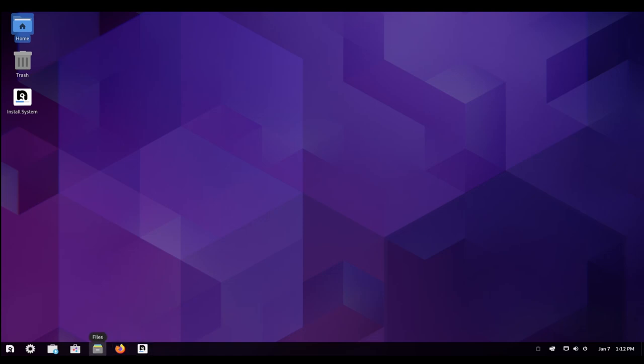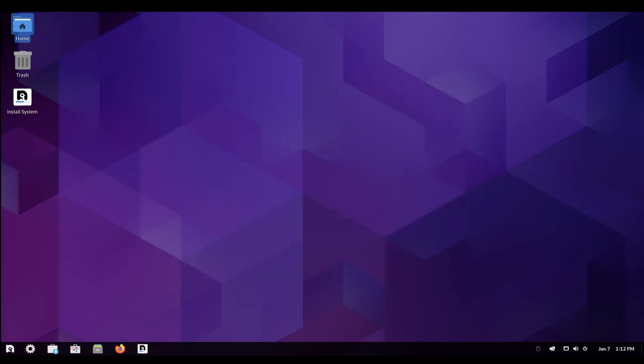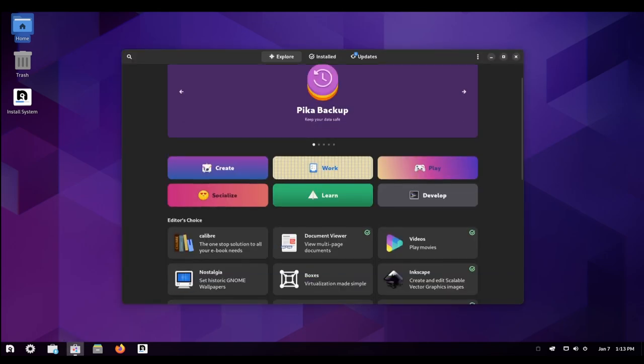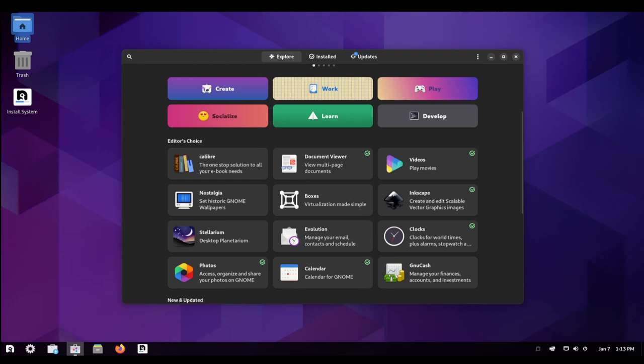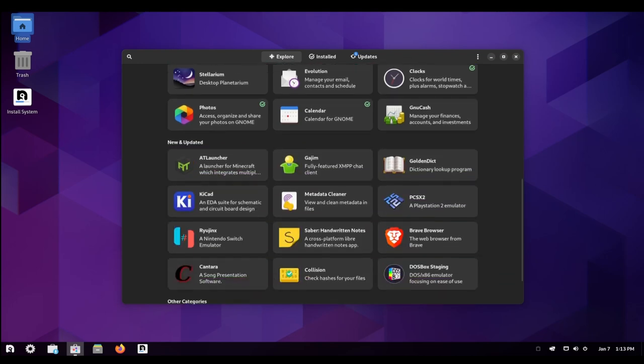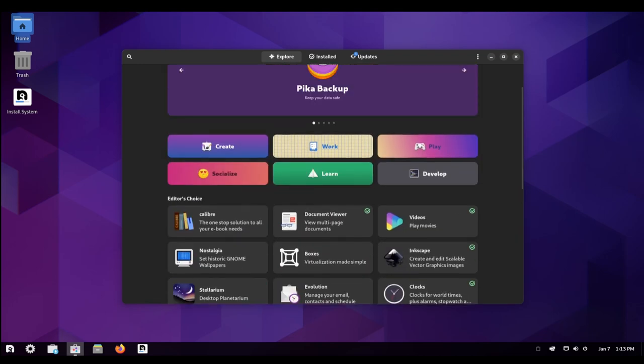In addition to Wine dependencies, Nobara Linux also includes OBS Studio, a popular open-source software for video recording and live streaming. This makes it easier for users to stream their gameplay and create other types of video content.